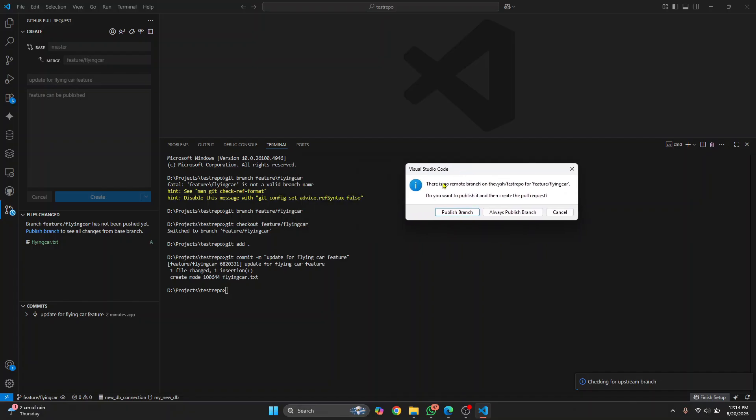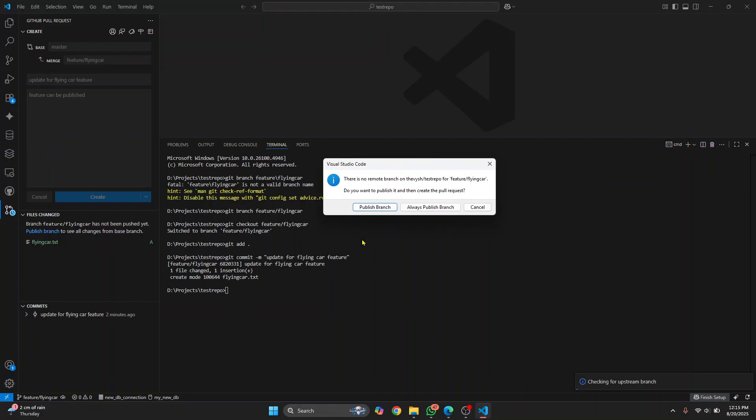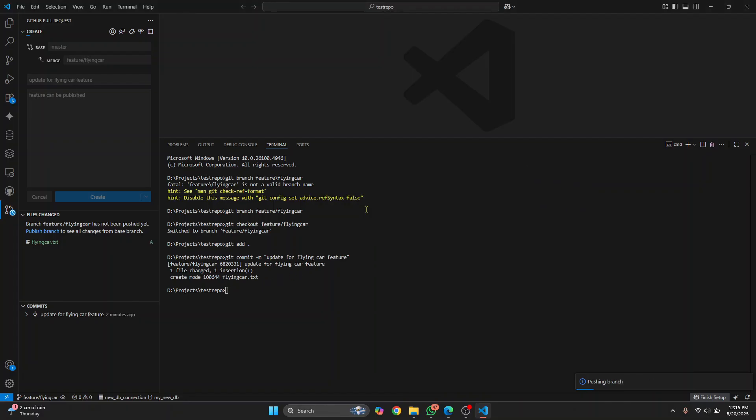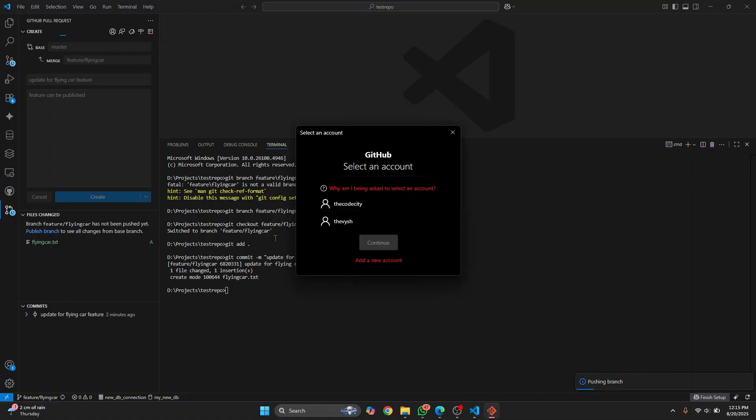Now, it is saying there is no remote branch on the test repo for flying car. That is because we have not yet pushed it. If you had pushed it, you would not see this warning. But you don't need to push it. You can just click on publish branch. And this extension will automatically push the branch for you and then create a merge request.